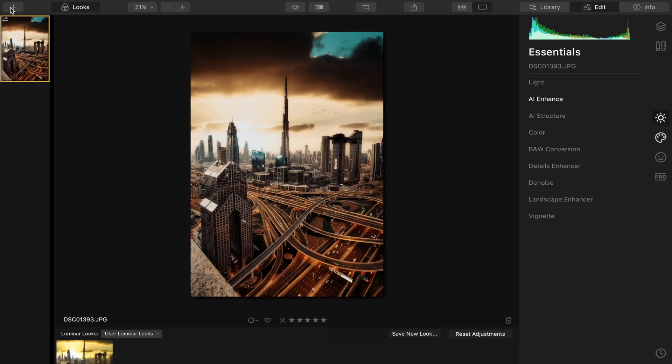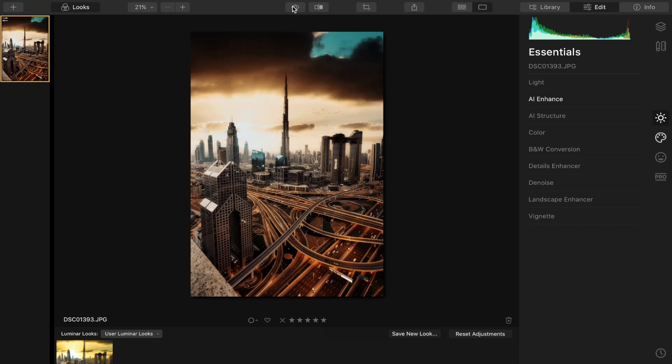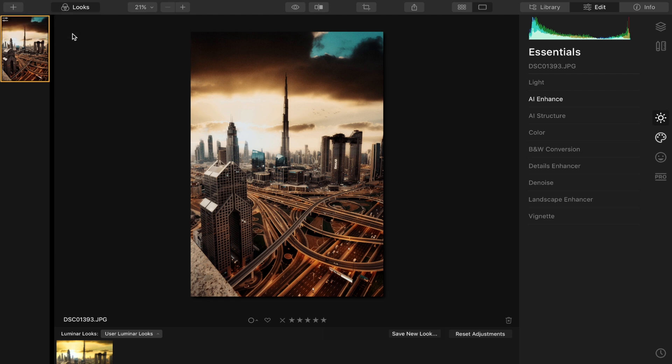So I'm gonna start from the beginning and show you how quickly I got from this image to this one using this software. So I'm gonna go up here to add image. I want to edit a single image.